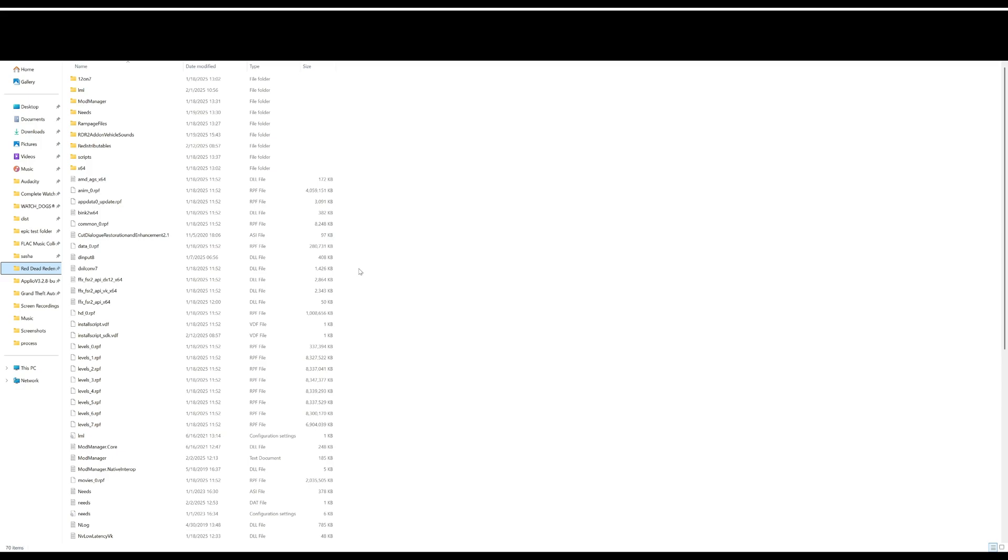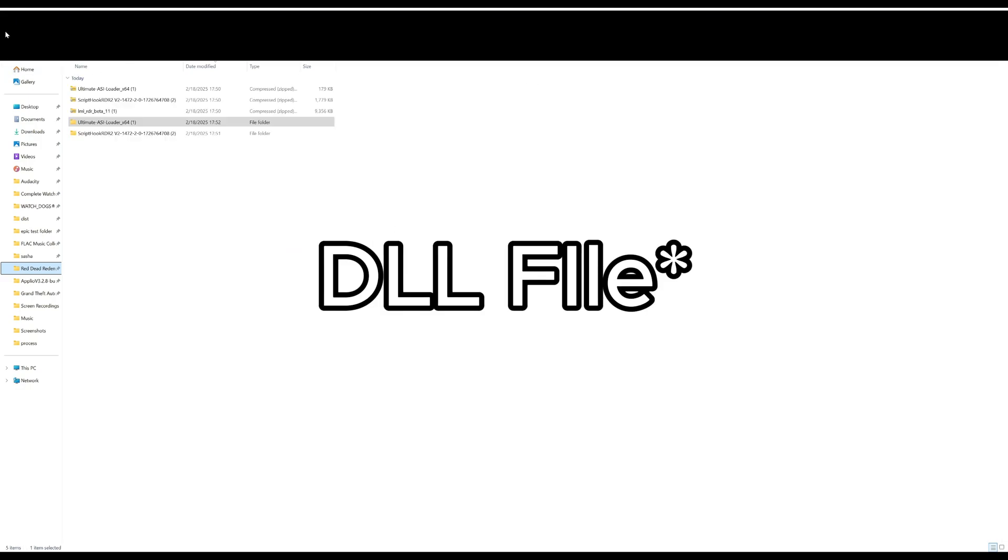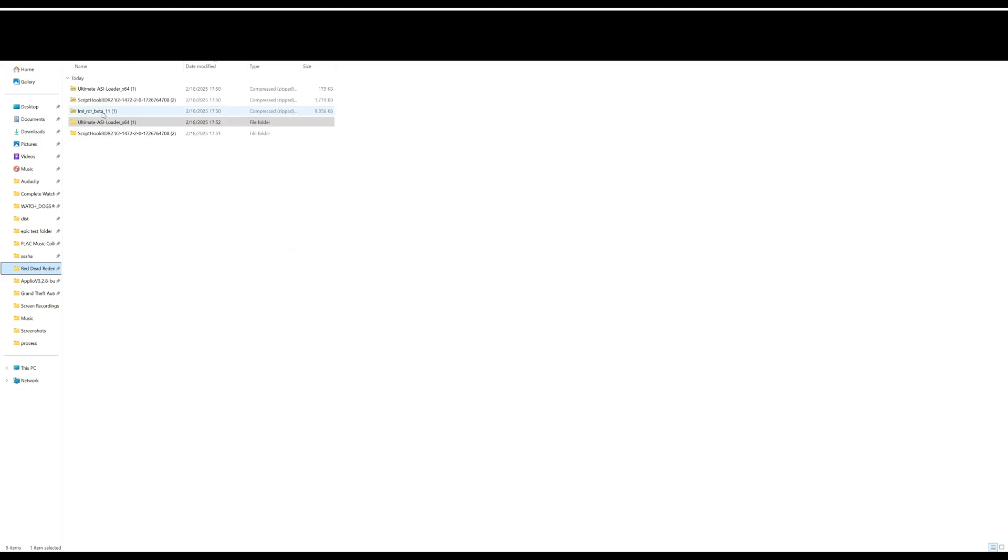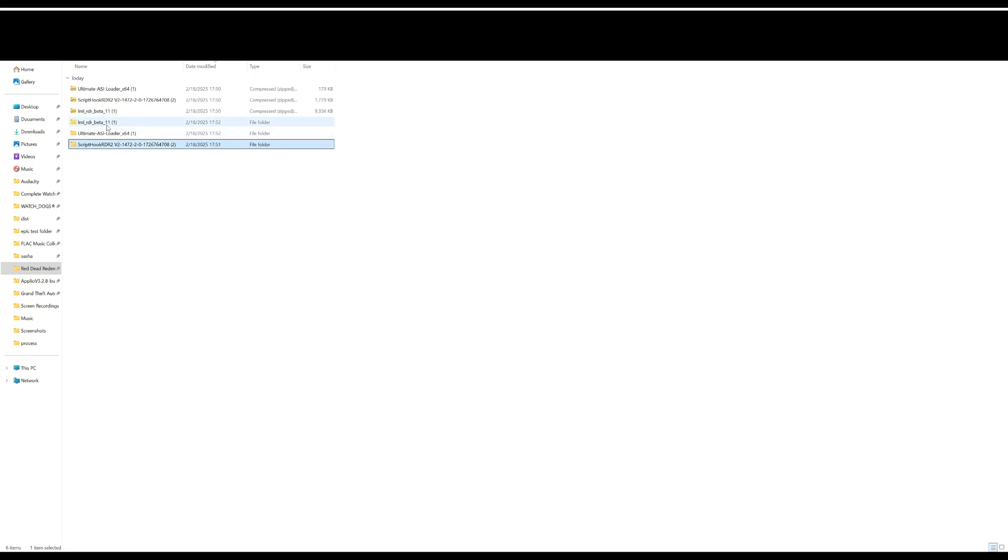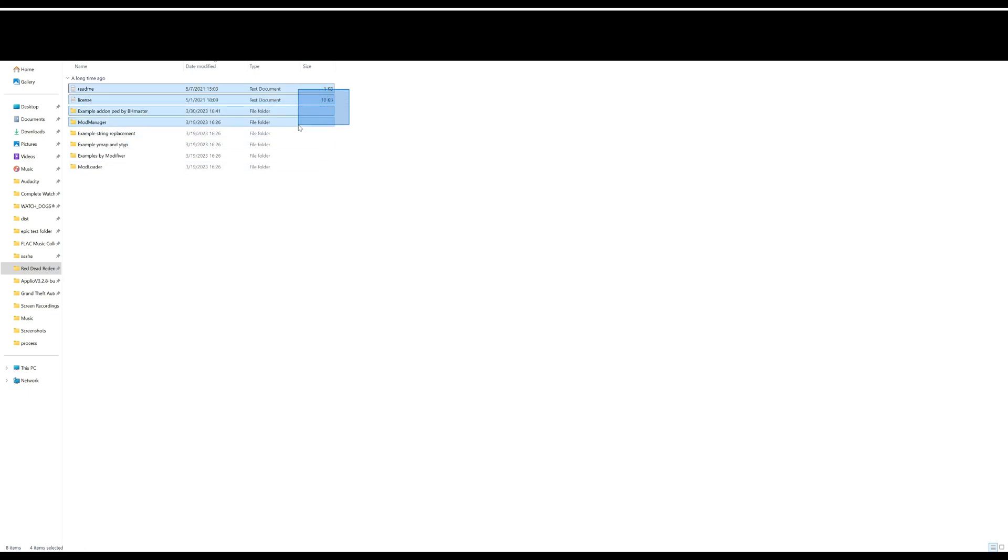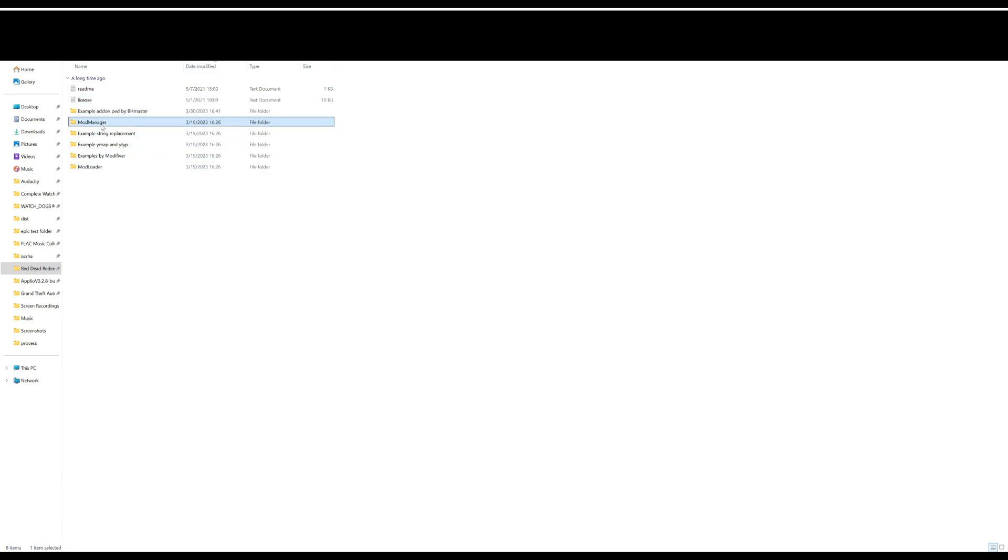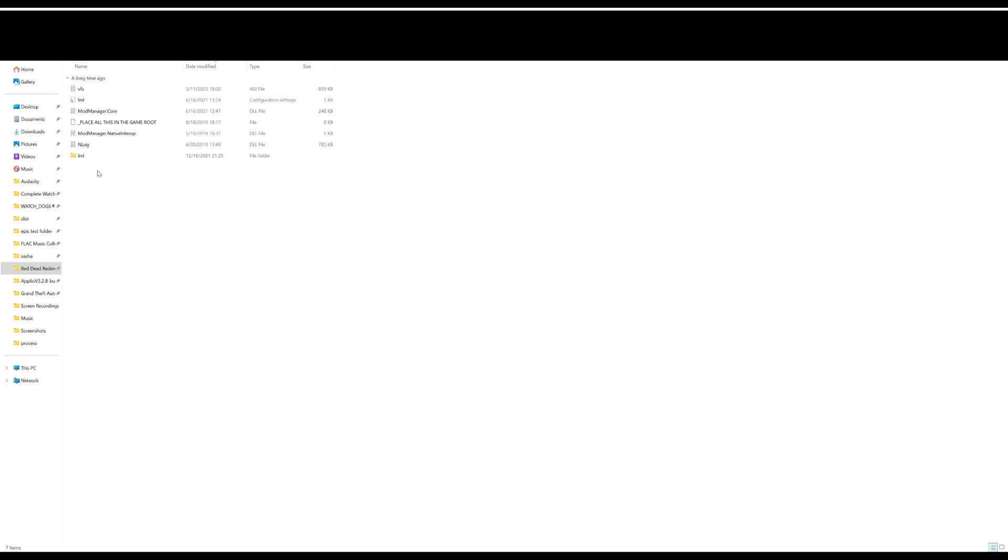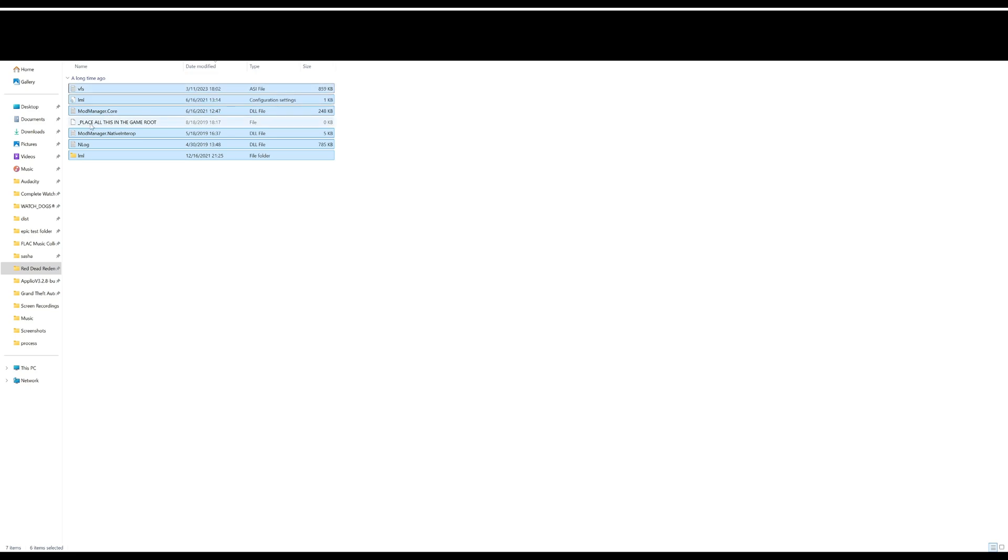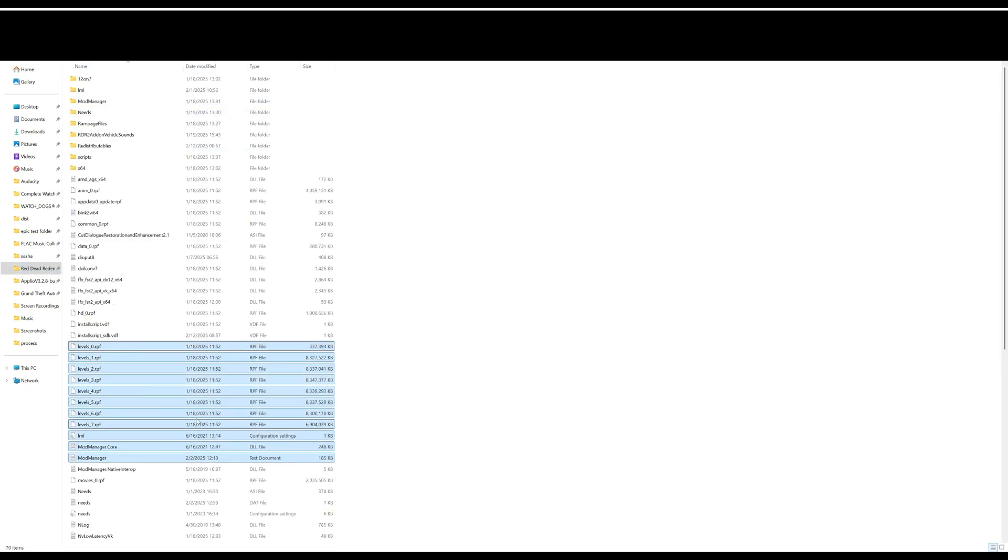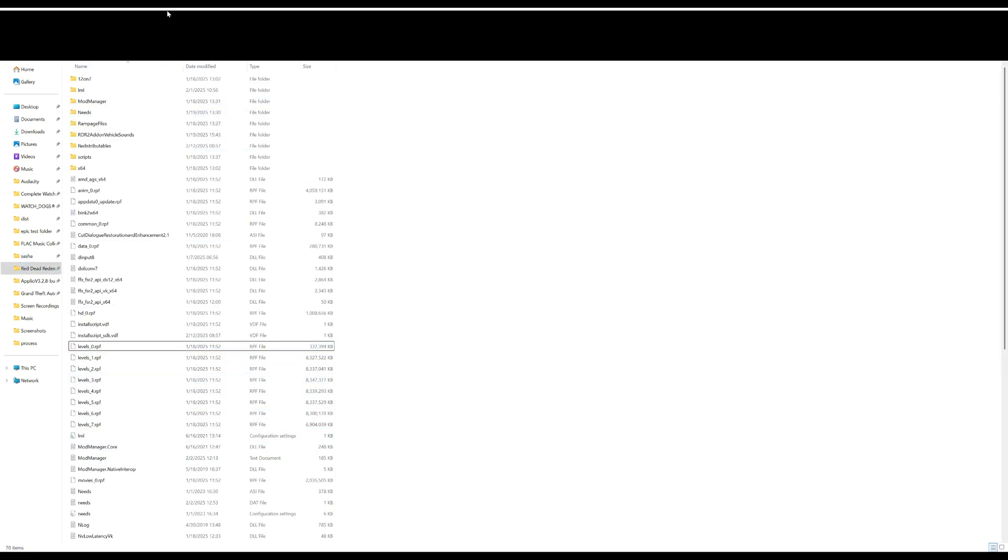Now for the final step, Lenny's Mod Loader. 7-Zip, do the same thing. Now this may look a little daunting to you, but ignore all of this example stuff. What you only need is the mod loader and mod manager. First, open the mod loader and literally just take everything here - all this stuff except this file. Take all this, copy, and place it right in game folder.